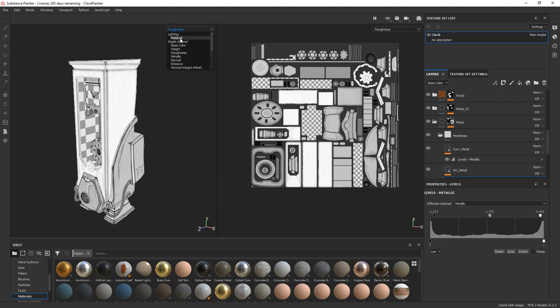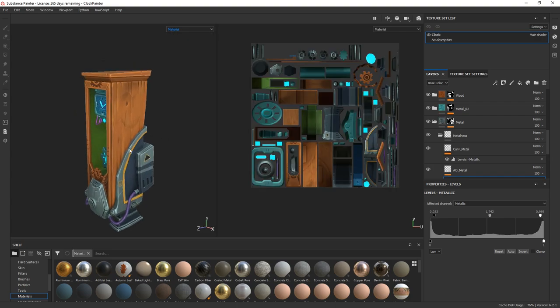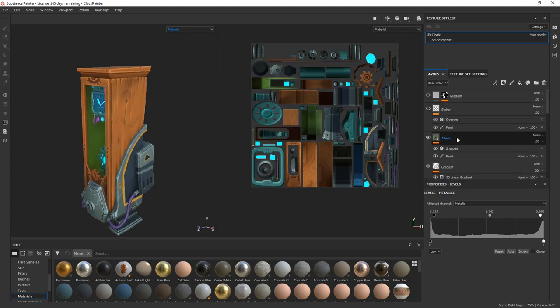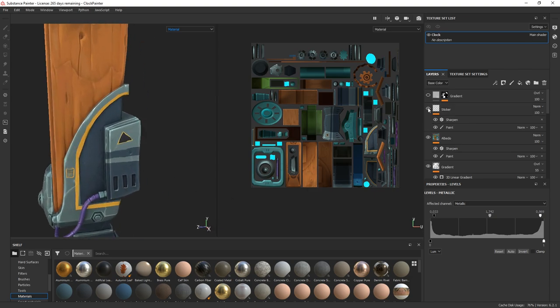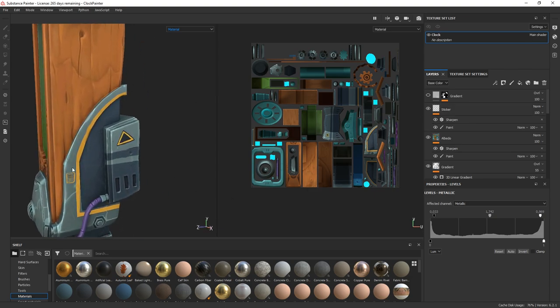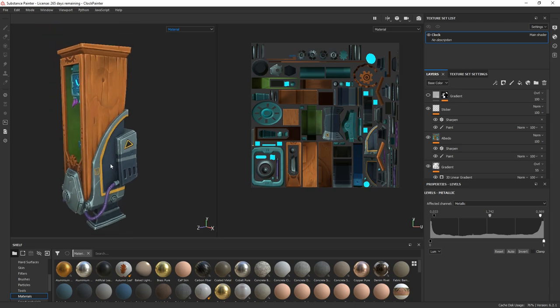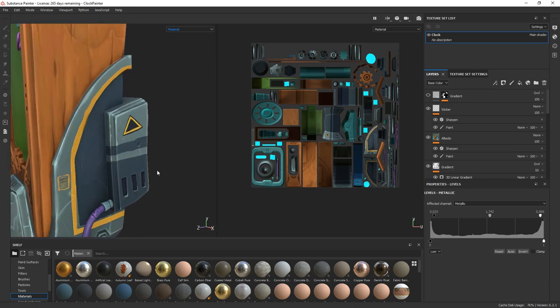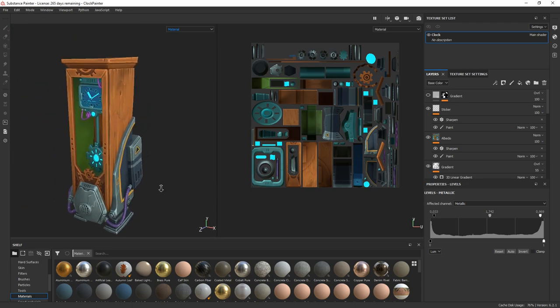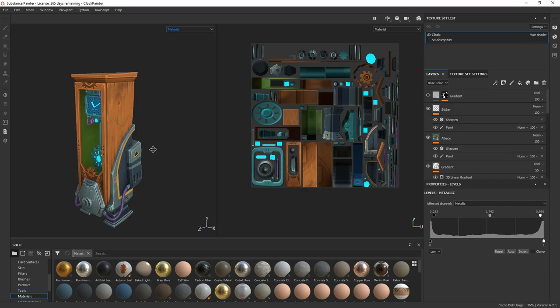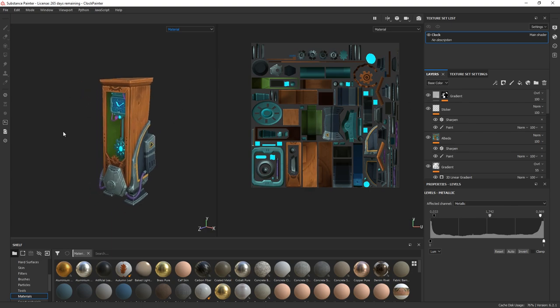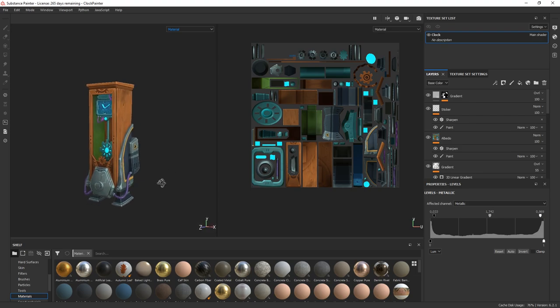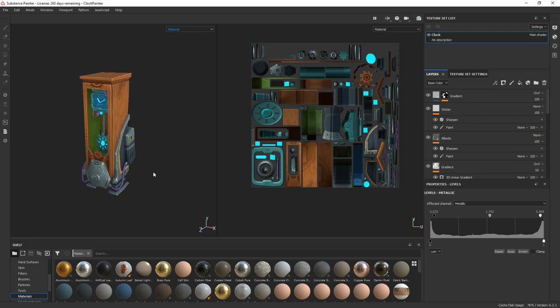And when I'm done with those details, I just reworked the stickers because I didn't like the first one I made. It was really messy. And the last thing I did, just to put a small gradient that will help to blend everything together. And that's pretty much it for the texturing.